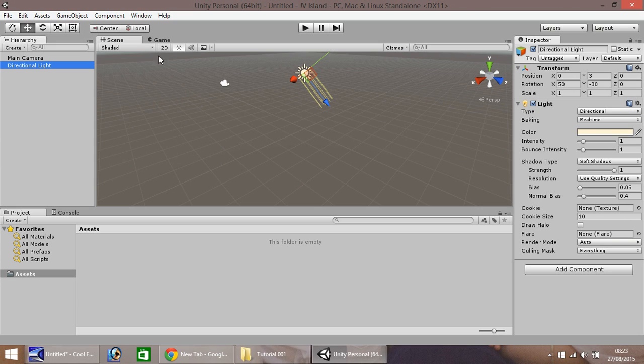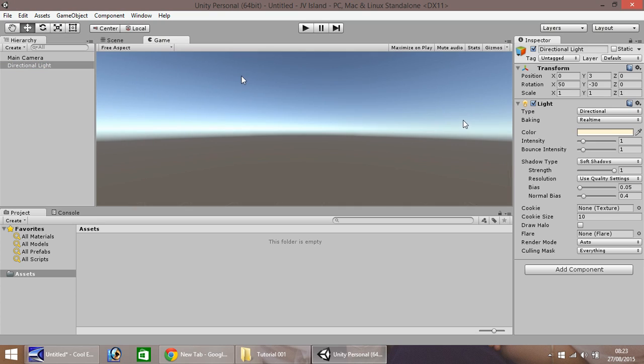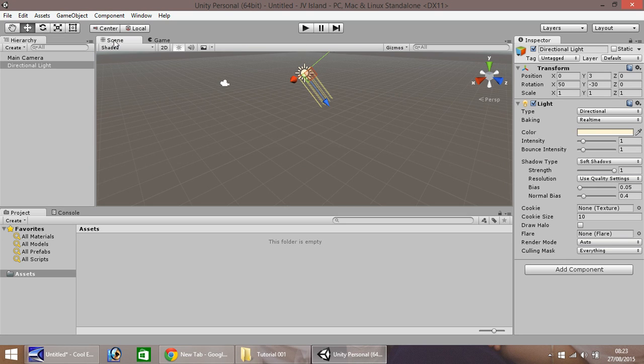Here next to scene you have game. If you press on this now it will look like this. It's simply because we don't really have much to play. This is the game scene where you can test your game when you press the play button up here.